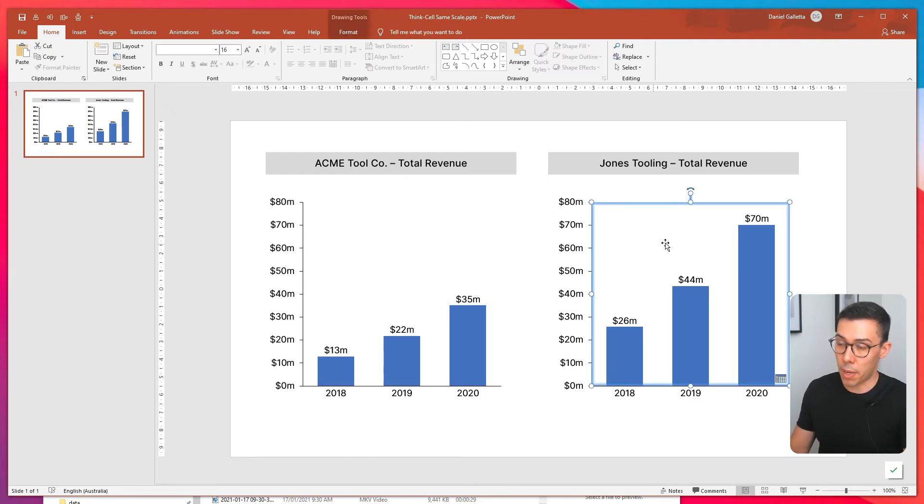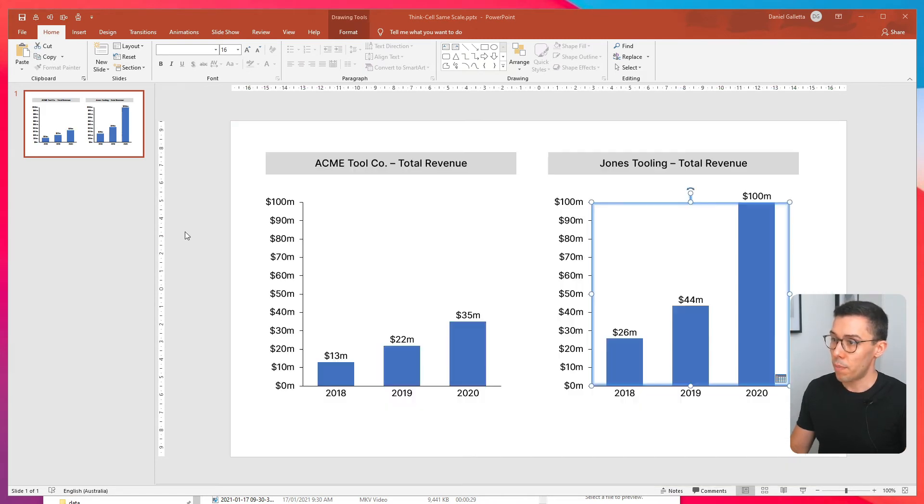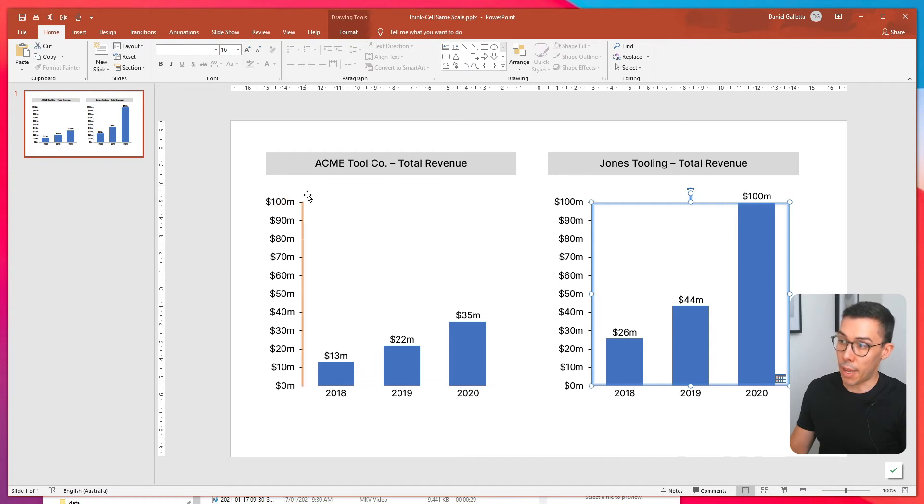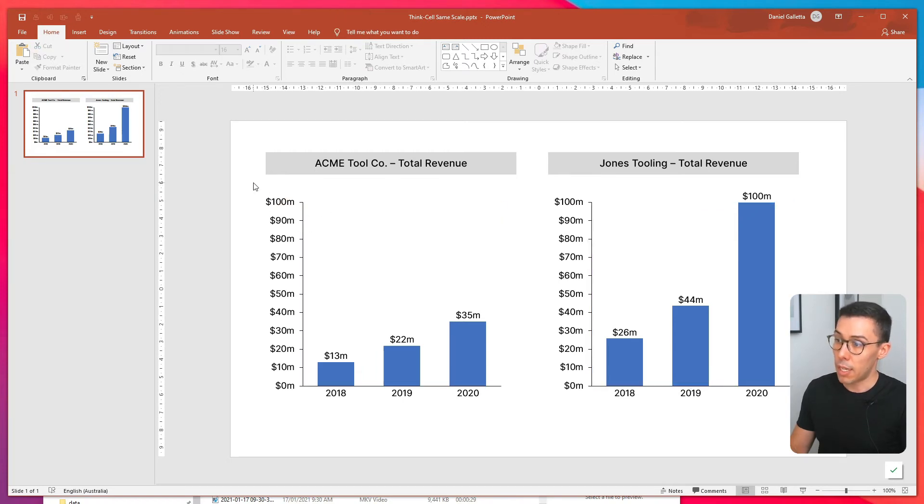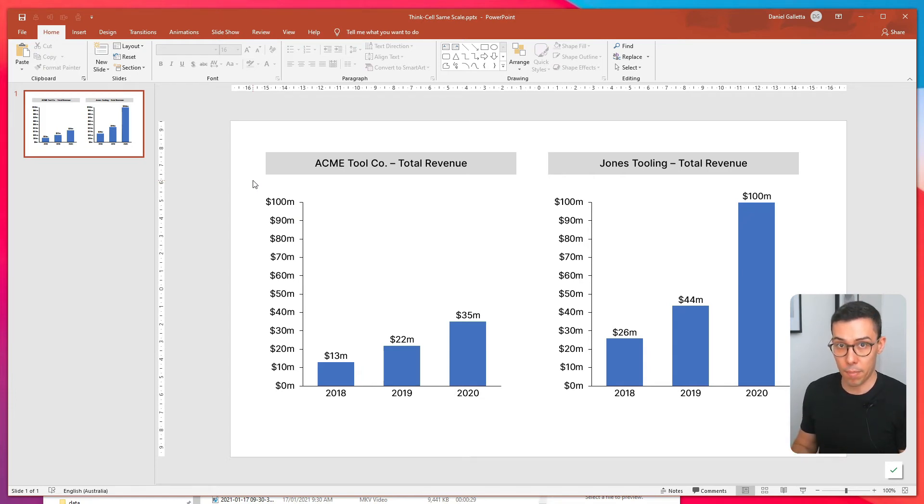The important thing about this is that if I do change the data in Jones, you can see it's turned to 100 million. It's also updated Acme to change to 100 million as well. And no matter what happens to the data, the two axes will always stay the same. And that's the beauty of this tool.